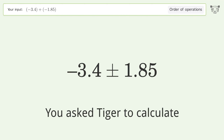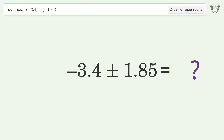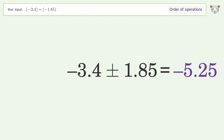You asked Tiger to calculate this. It deals with the order of operations. The final result is negative 5.25.